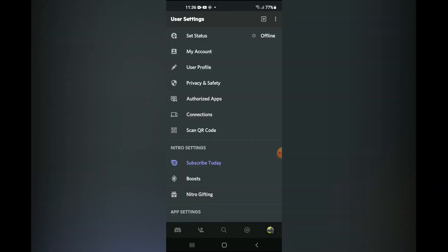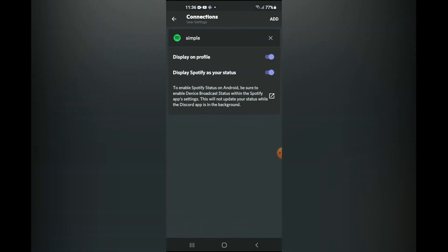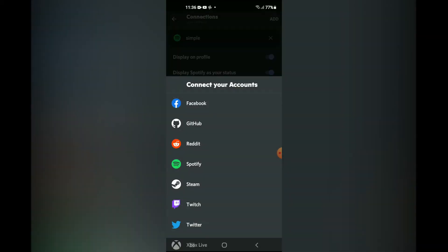Next, you're gonna tap on Connections, and from here you want to tap on Add in the top right hand corner.